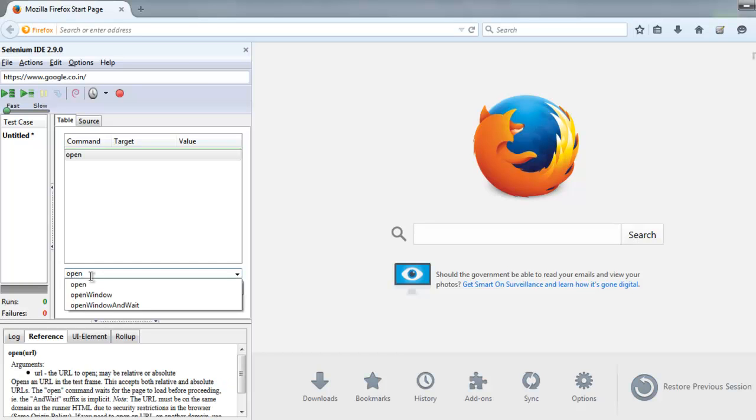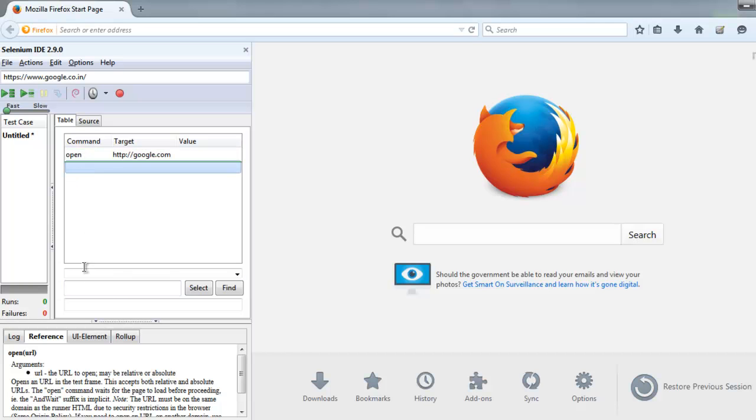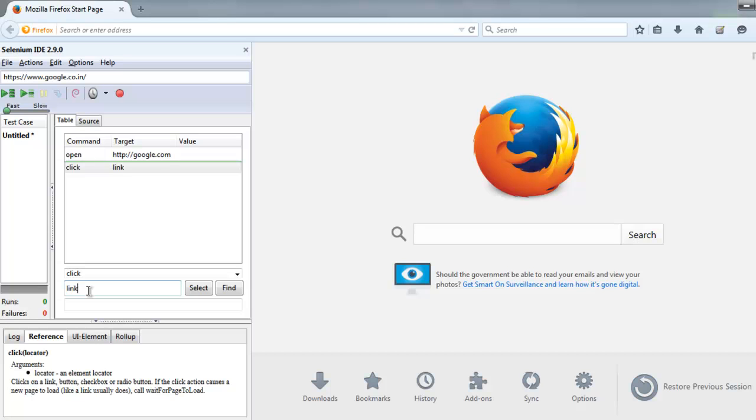I'll start with the open command to go to google.com, and then try to find a link. Let's say we will have something like 'sharp'. So I'm going to use click and then point it to link name sharp. Of course, this test will fail, which is what we are going to use to create one test suite report.